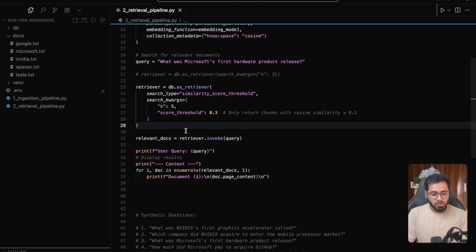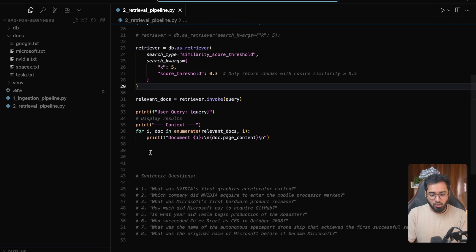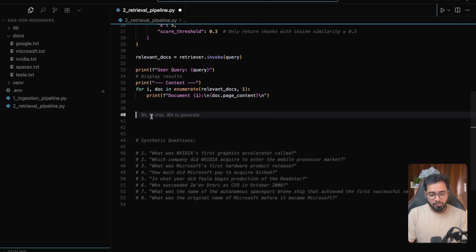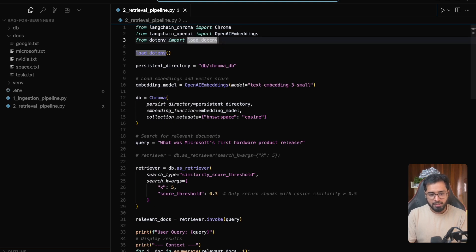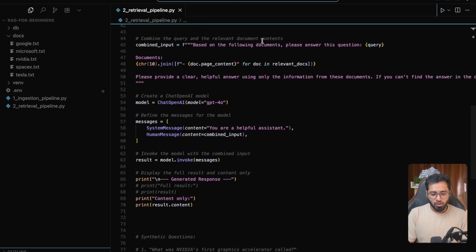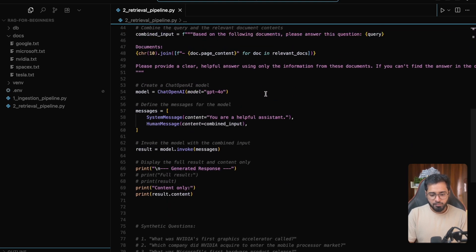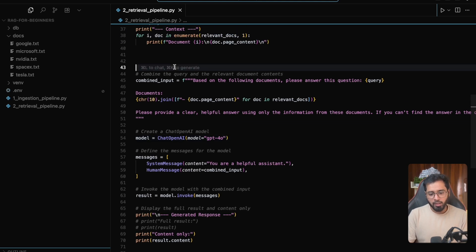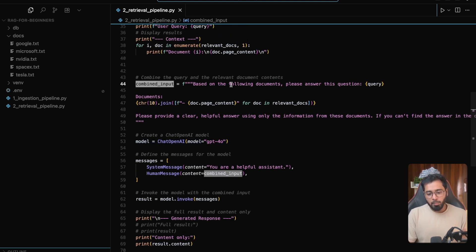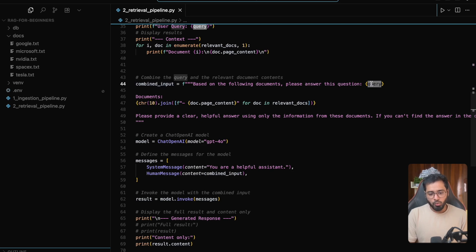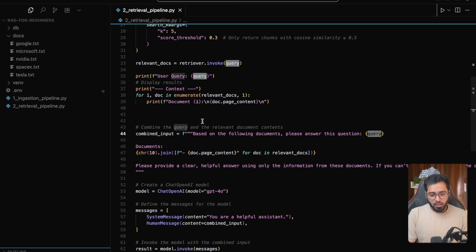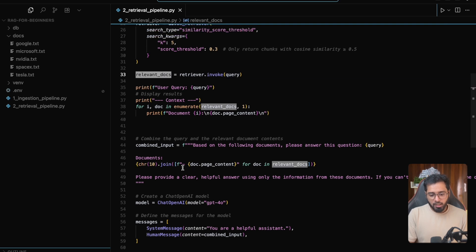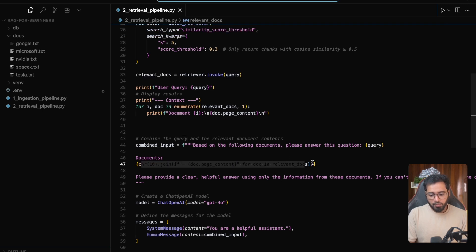Let's do that. I'm going to copy-paste a bit of code here and also import these dependencies up here. Essentially we're just saying: based on the following chunks or documents, please answer this question. I'm providing the user query here and inserting the chunks in this particular place.